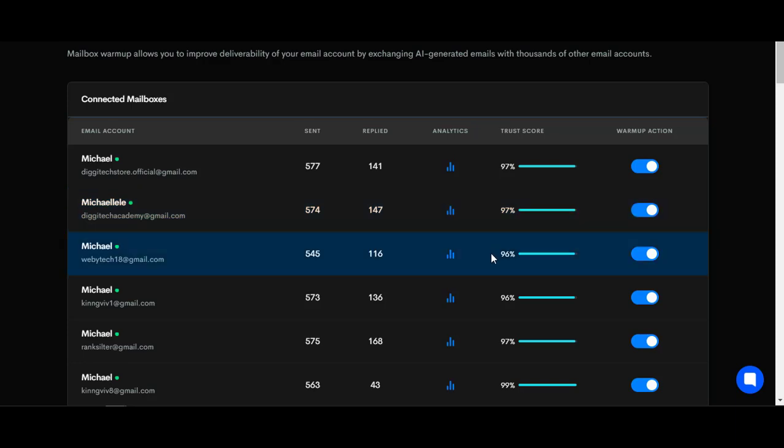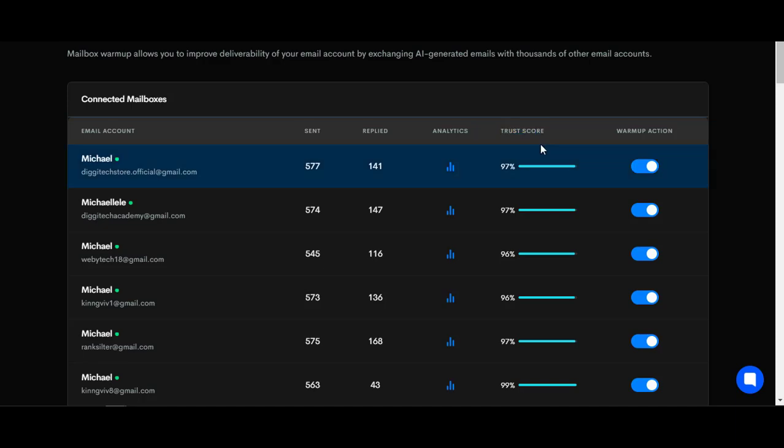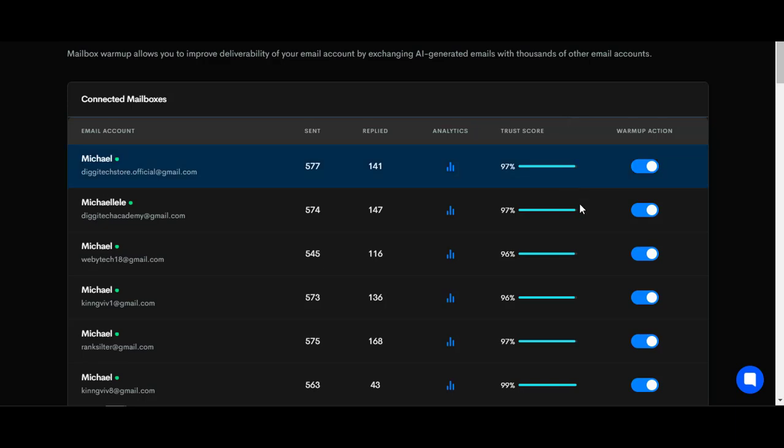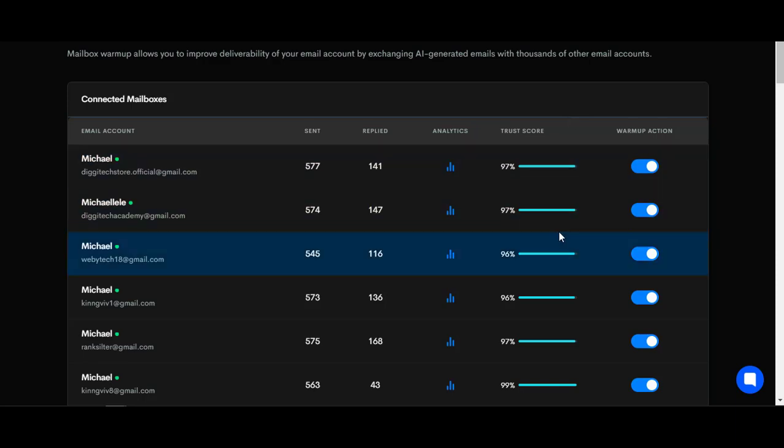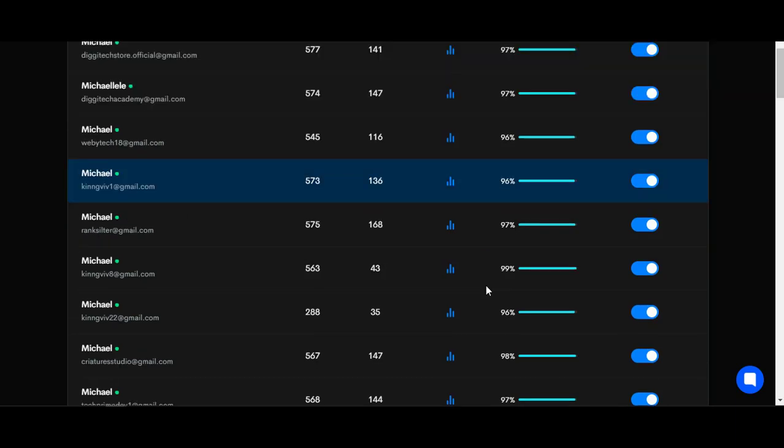These are fake messages that are not real cold messaging. This will only help your SMTP to have a good reputation or trust score, so that anytime you do your cold messaging or cold emailing to anybody, it will enter directly into their inbox and not their spam box.